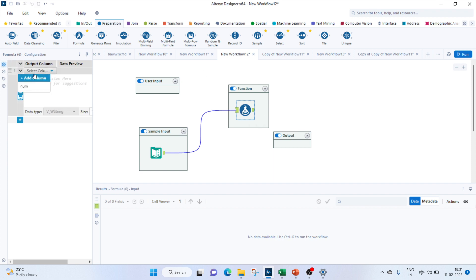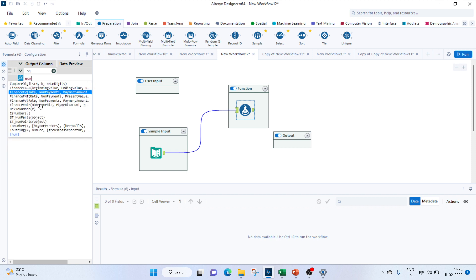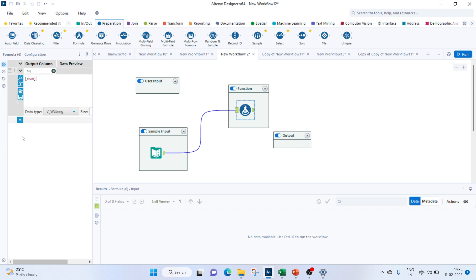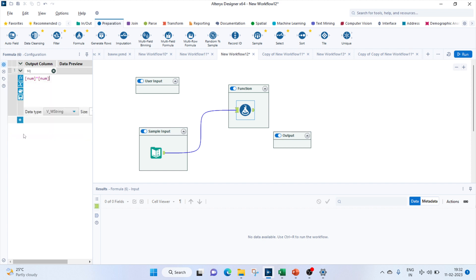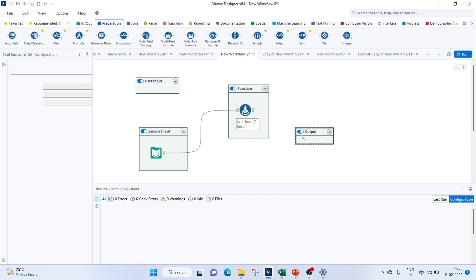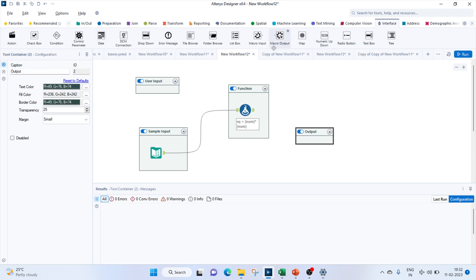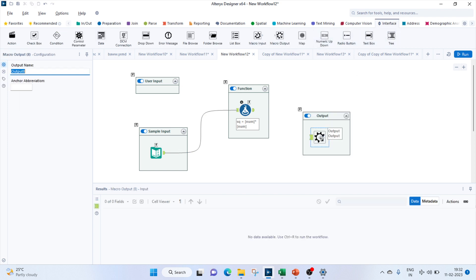For the function part, we'll have to bring in a formula tool to calculate the square. We'll connect our input to the function. Let's give the column name as square and we'll do num into num.